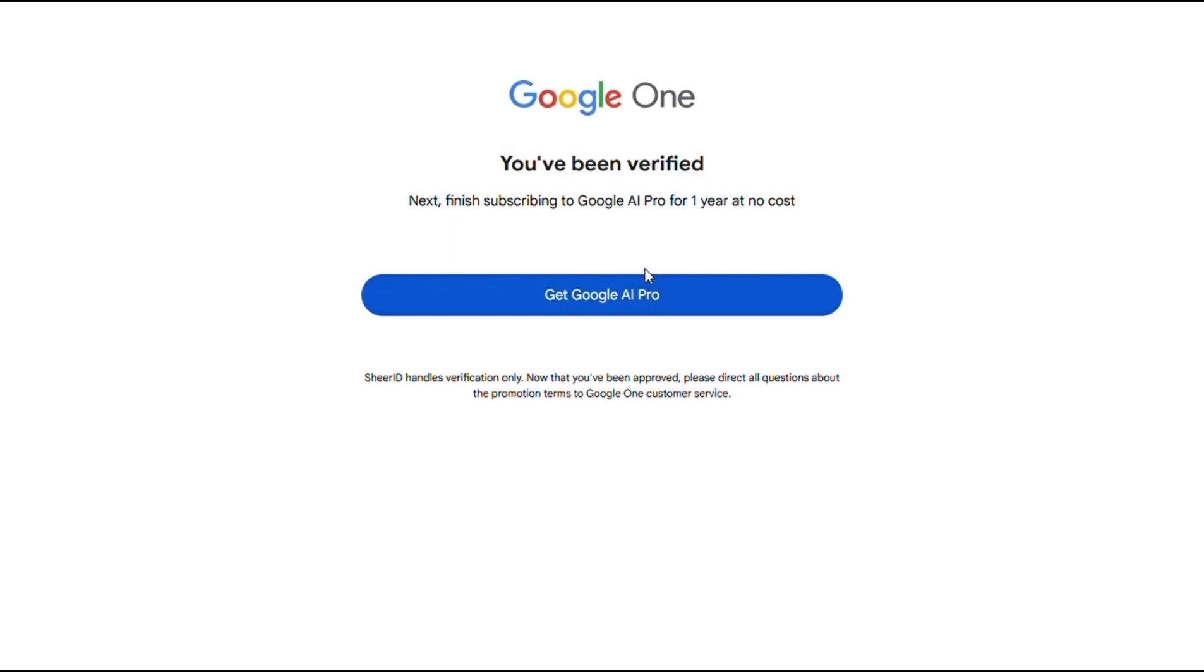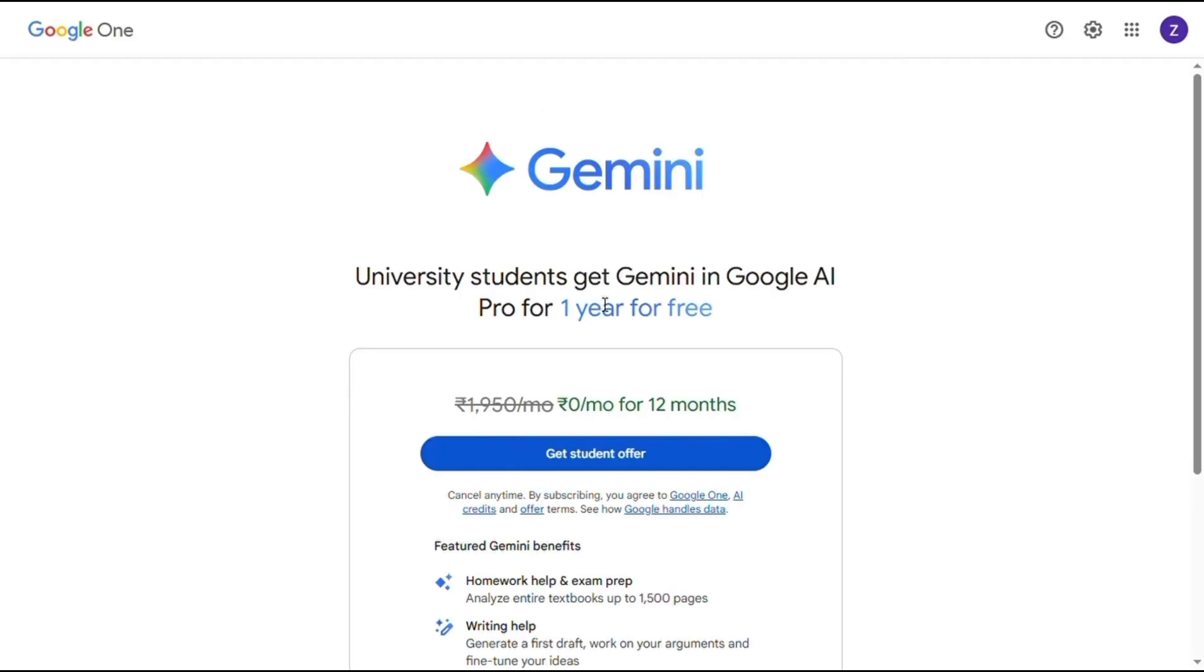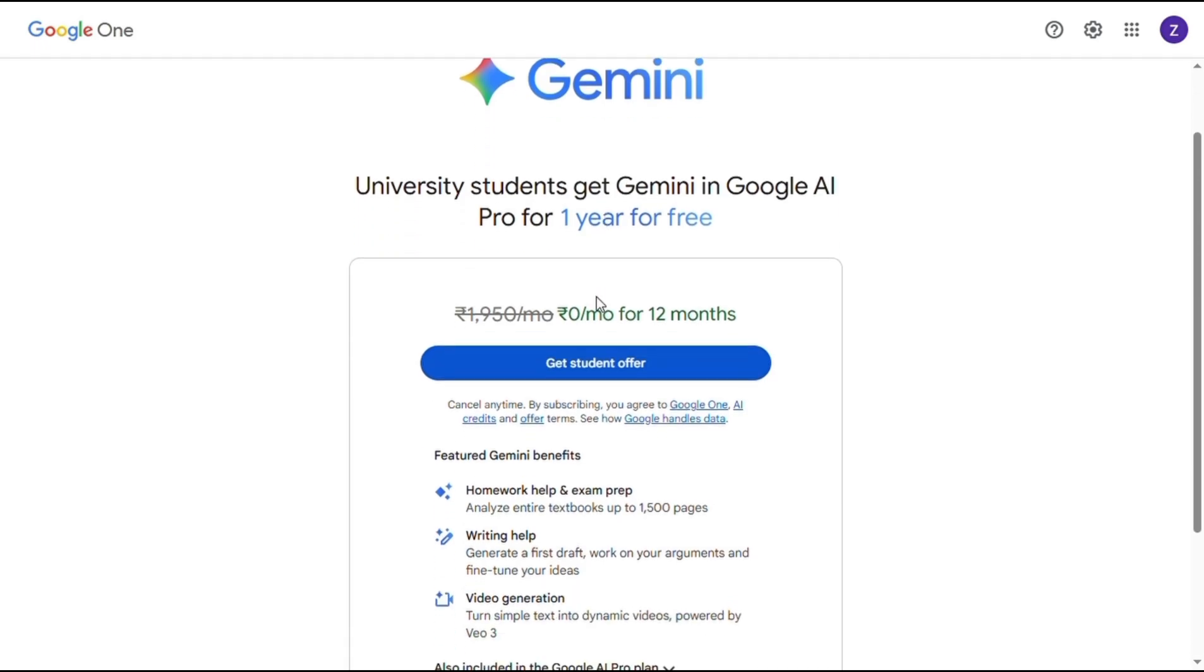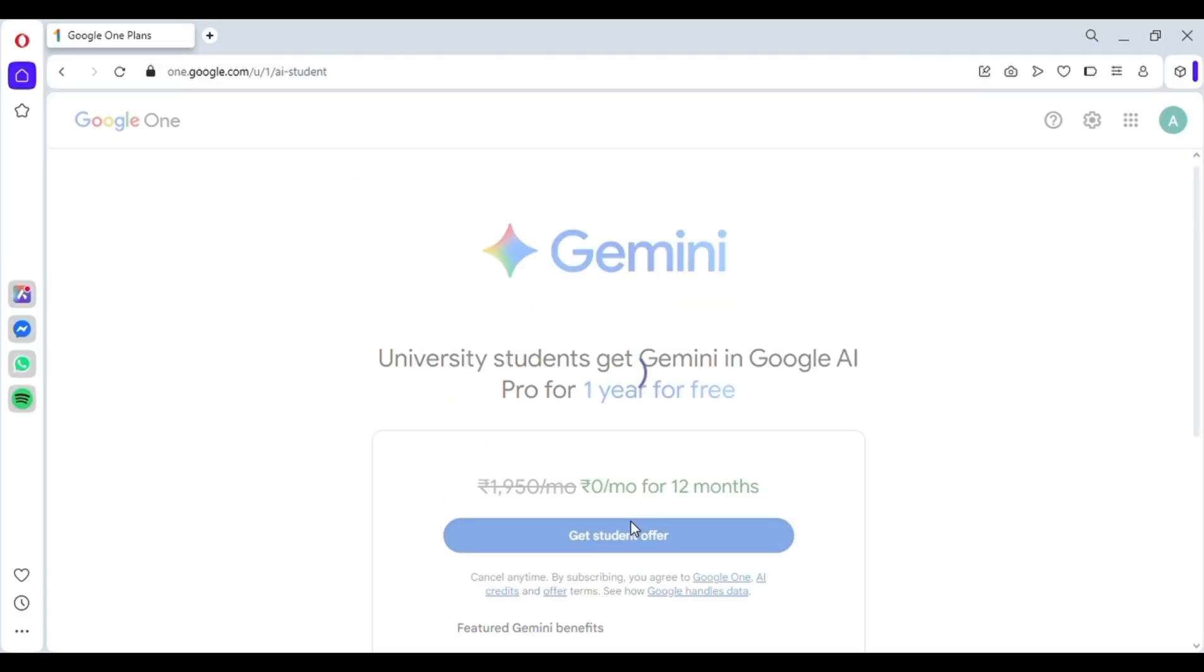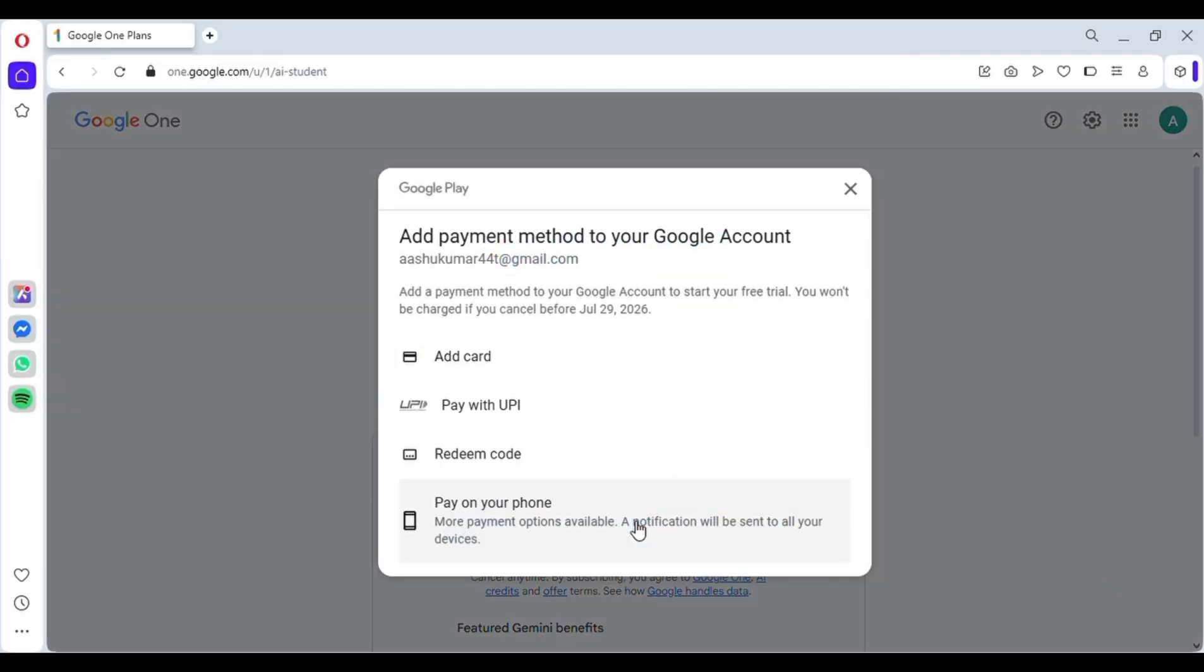Just click on get Google AI Pro. And as I click on it, a new window appears again saying, get student offer, in which you will get Google AI Pro for 12 months, free. So click on it. As I clicked, it's asking to add a card.